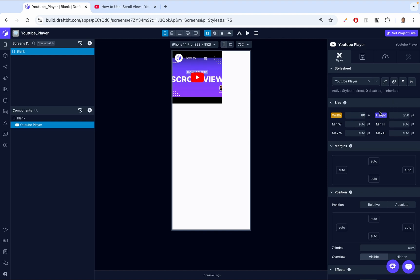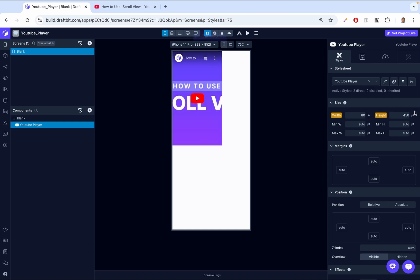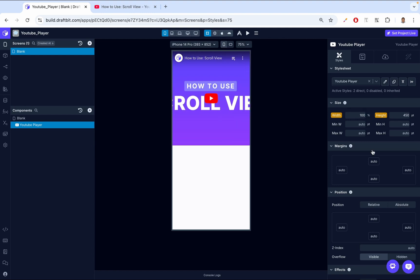We can also play around with height. Right now it's 250 points. I can come in here and say 450 points, and now our video has more height. Again, let me put it back on 100.